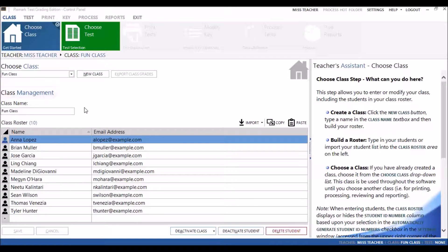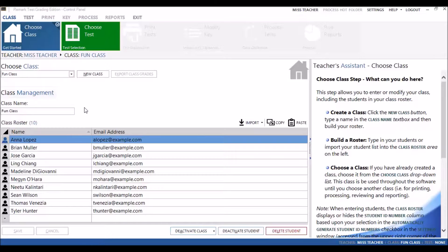The answer sheet designer is a new feature in the latest version of the Remark Test Grading Edition. This feature allows you to format a header and footer on your tests and choose the types of questions you want on your test, including multiple choice, math, and subjective questions.